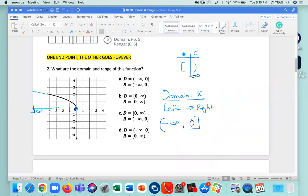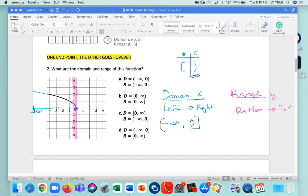Now let's do the range. The range is the y-axis, going from the bottom to the top. From the bottom, this is where you first see the graph, and that number is going to be zero. You keep going and the graph keeps going up — so that's going to be infinity. On zero it's going to be a bracket, and on infinity it's going to be parentheses. That's how I find the domain and range.